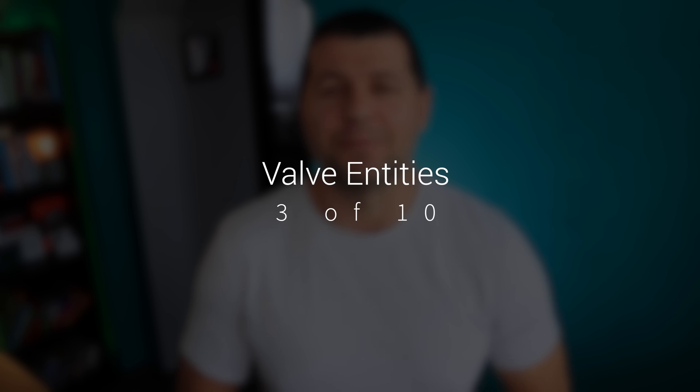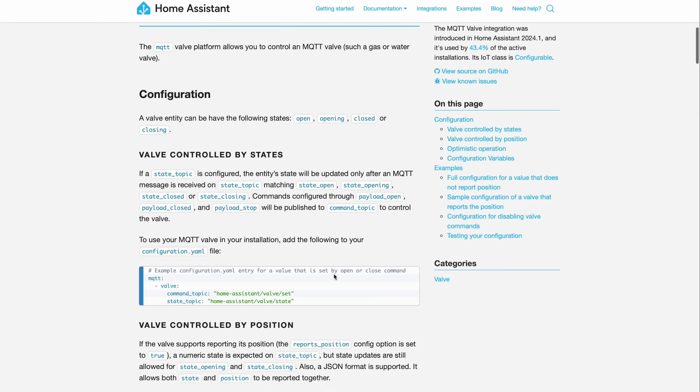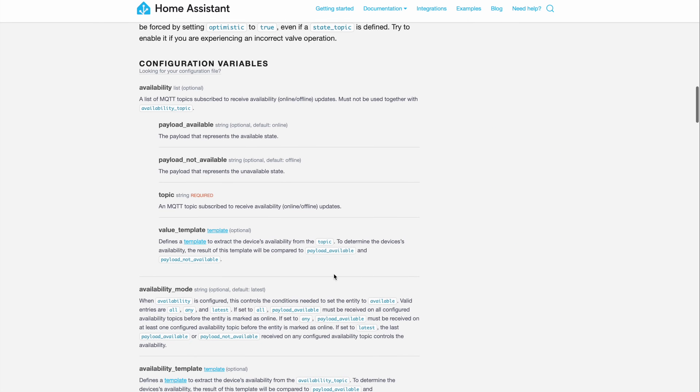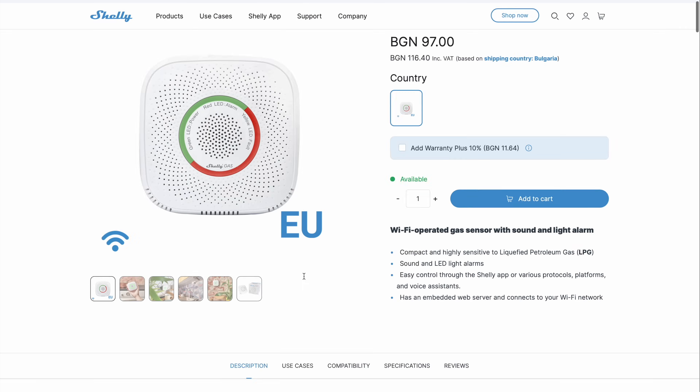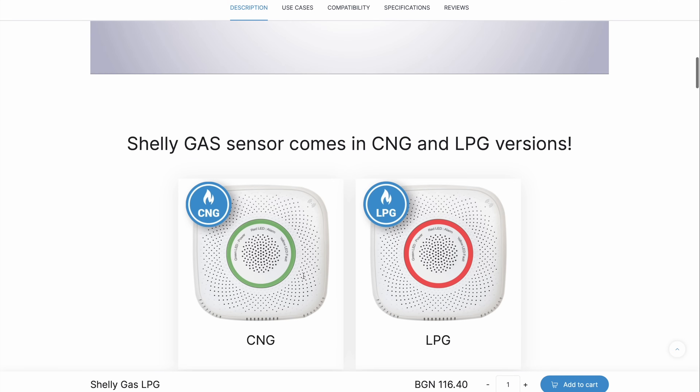Do you have any smart valves that control your radiators, pools, irrigation systems, or just some water pipes? If yes, you can now add them in Home Assistant 2024.1 and they will have their own valve entity. At the moment this is possible if you have these valves in your MQTT broker or if you have some Shelly gas devices, but this is just the beginning. Valve entities can also be exposed to Alexa and Google Assistant, which is pretty nice.